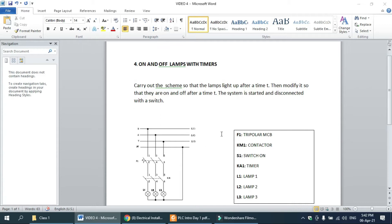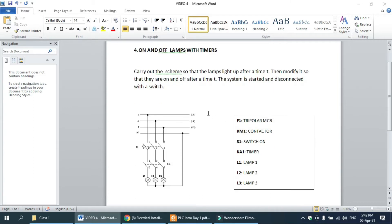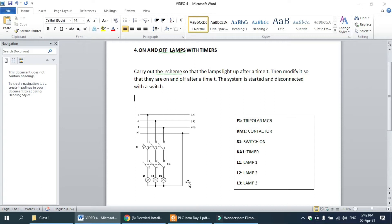For this problem we need these basic elements: MCB three pole and one single pole for control circuit, one contactor, a switch-on push button — you can use a push button or switch — a timer (it depends on whether it is a timer on or off timer), and lamps one, two, and three. Today I am using lamps instead of a motor. So let's start our circuit with software.